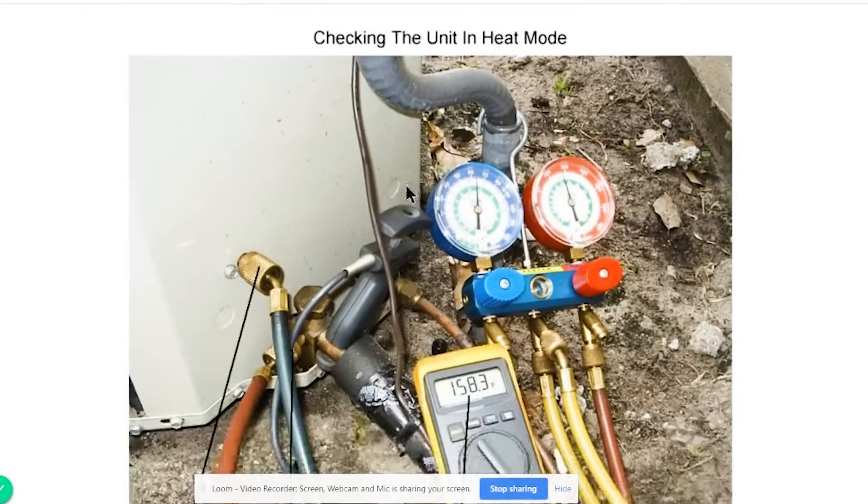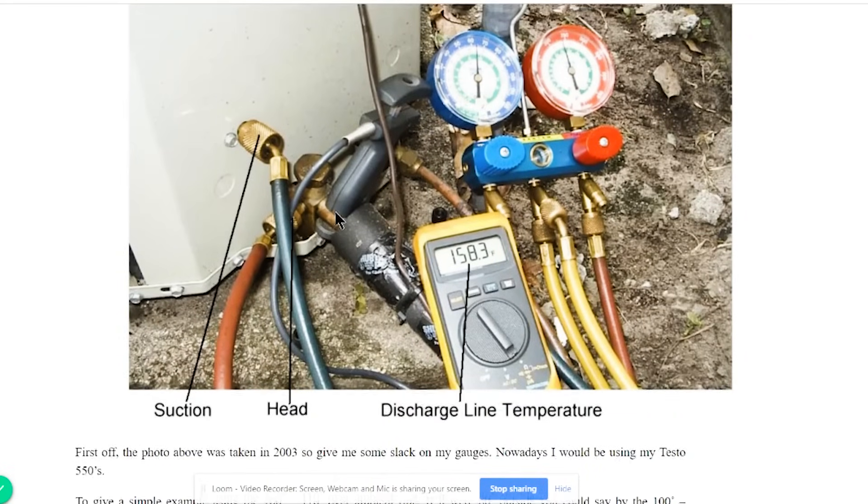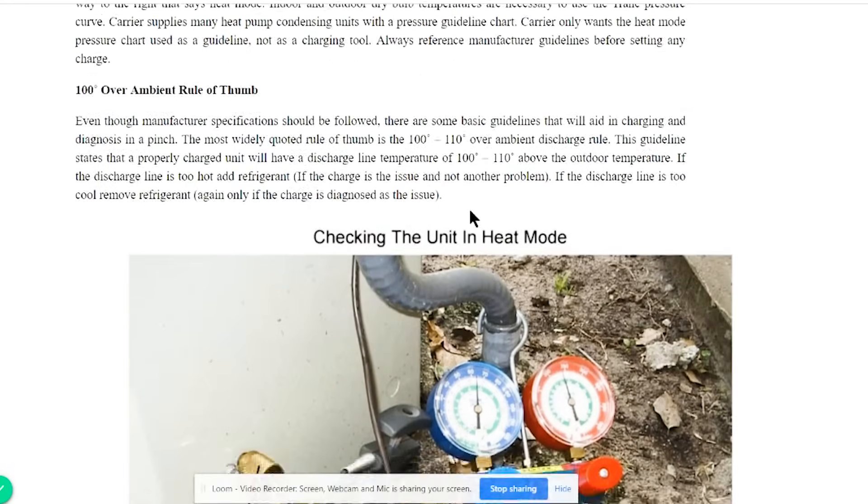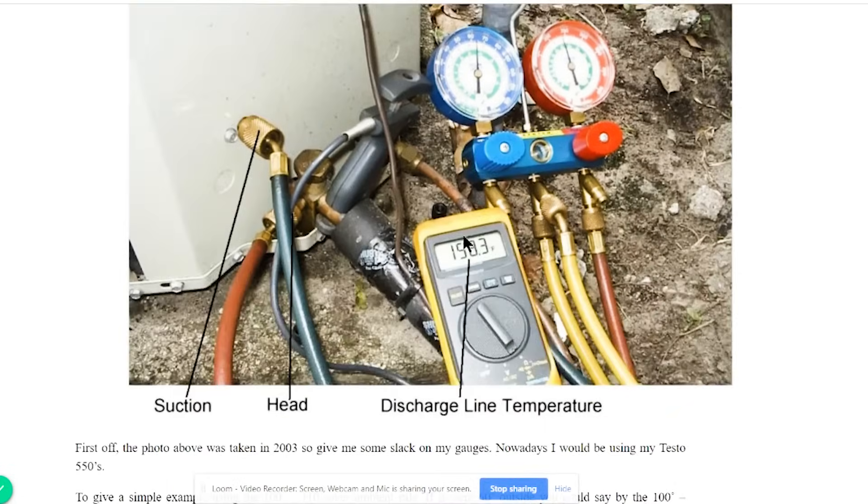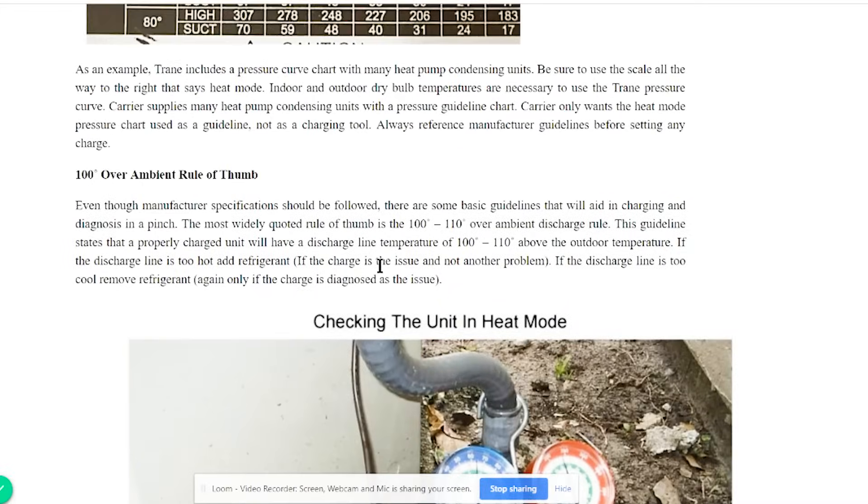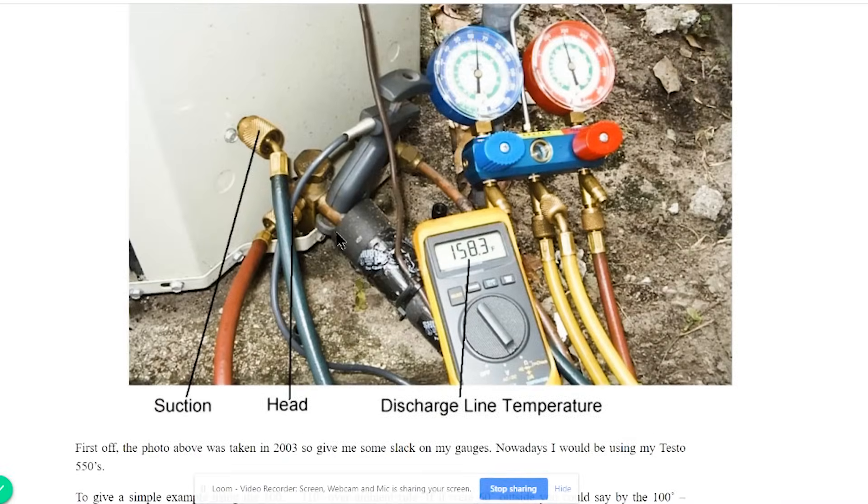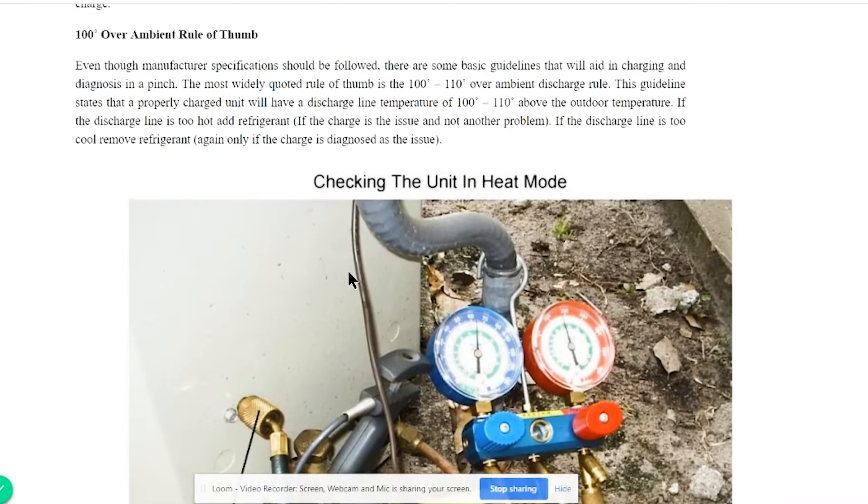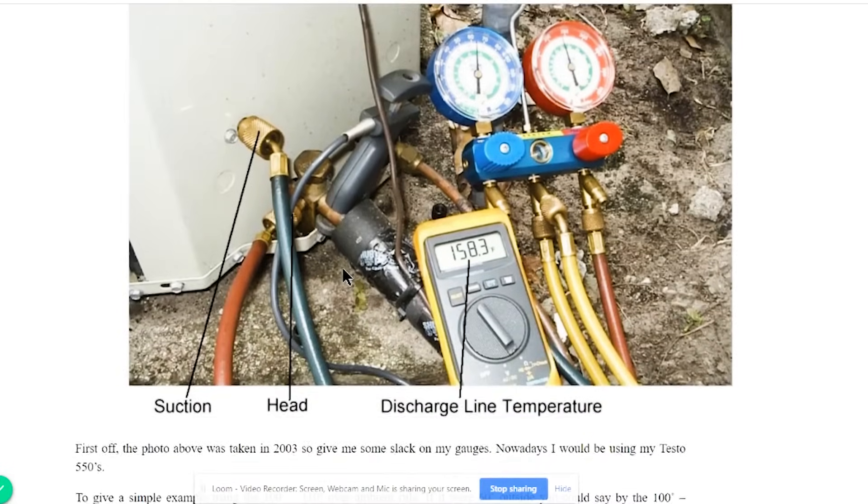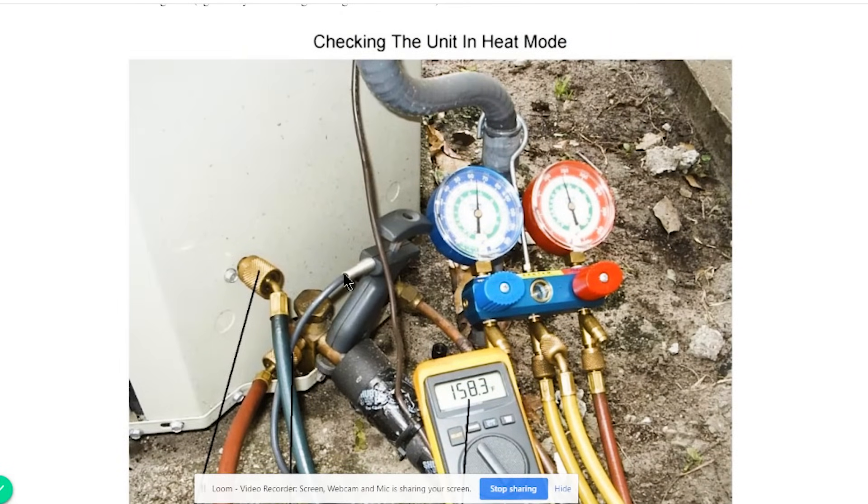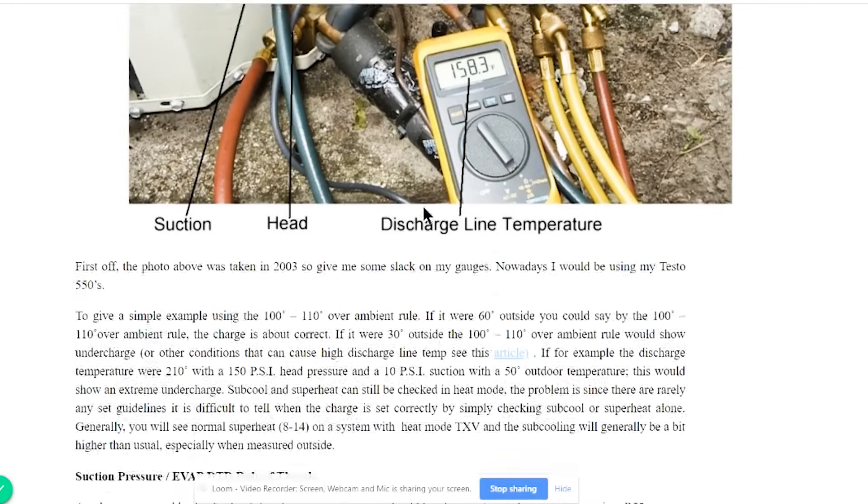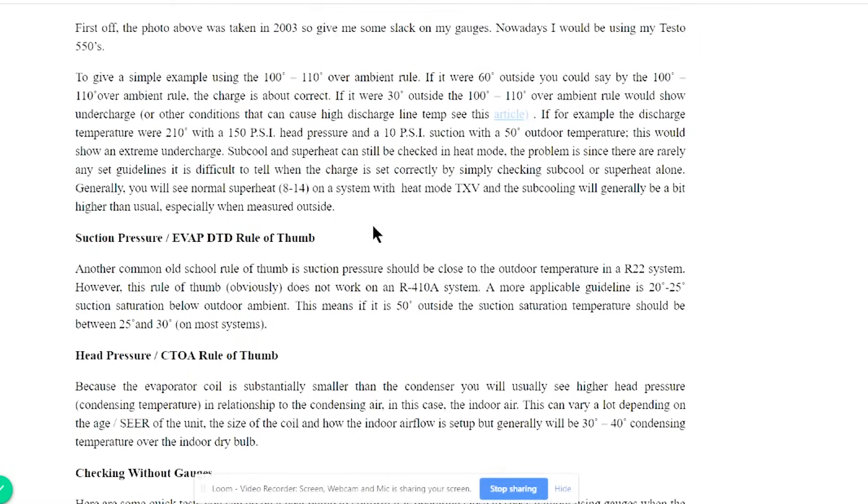Another rule that's used to confirm charge is the 100 degree over ambient rule of thumb. That simply means that the temperature of the discharge line with the system running without ice on it is going to be about 100 to 110 degrees warmer than the outdoor temperature. And that applies to both R410A and R22. Generally, if you have a higher temperature than that, then you're going to look at insufficient charge through the compressor. Maybe a restriction or undercharge, that sort of thing. And if the temperature is lower, then you may see overcharge or overfeeding.